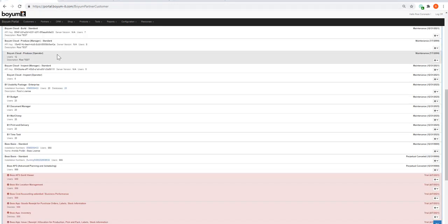The operators are automatically attached because if you have Produce Manager, you will have operators. They go hand in hand and the same with Inspect.